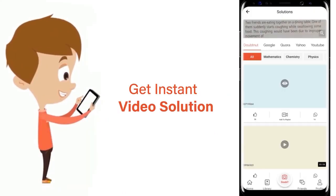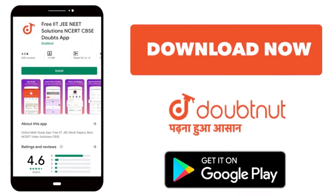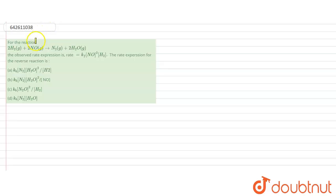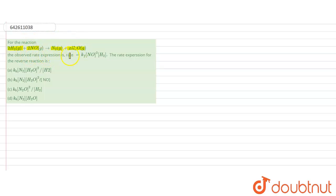The question states that for the reaction: 2 moles of H2 is reacting with 2 moles of NO, giving N2 and 2 moles of H2O. The observed rate expression for the forward reaction is kf into concentration of NO squared into concentration of H2. Now we have to find out the rate expression for the reverse reaction.